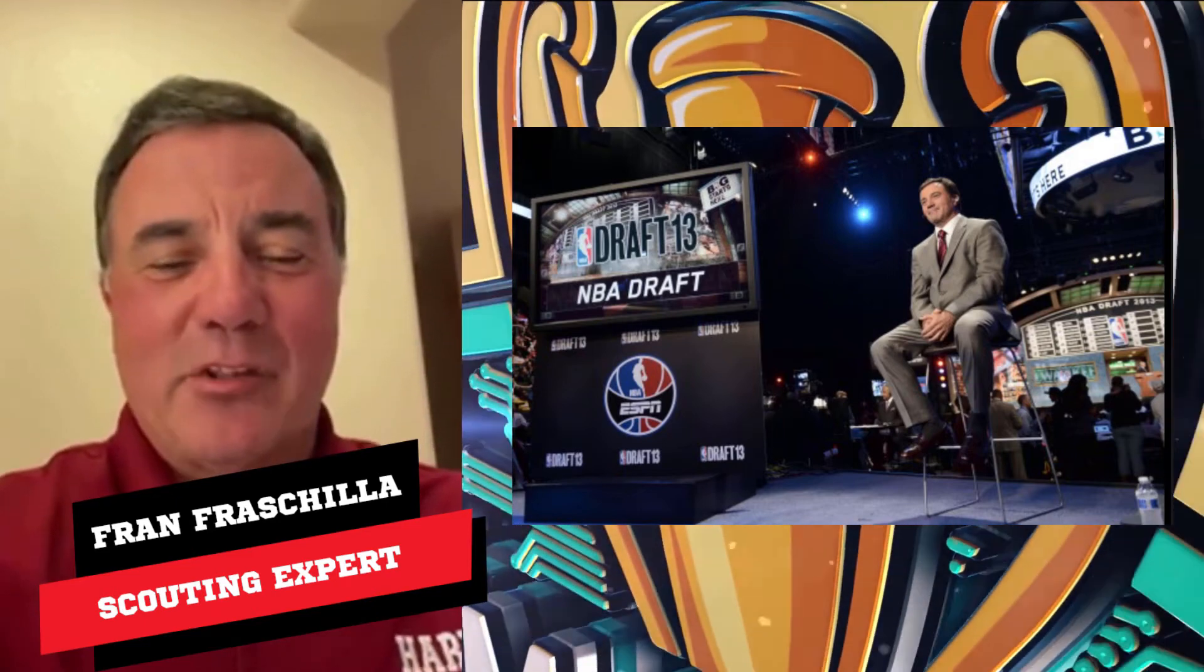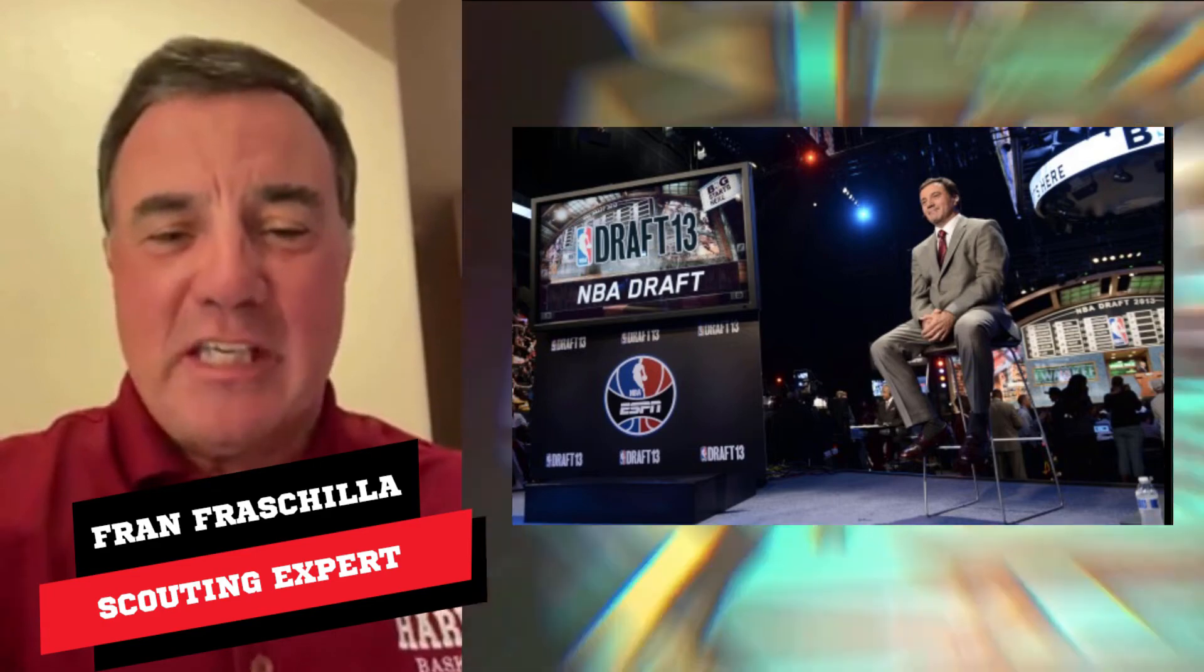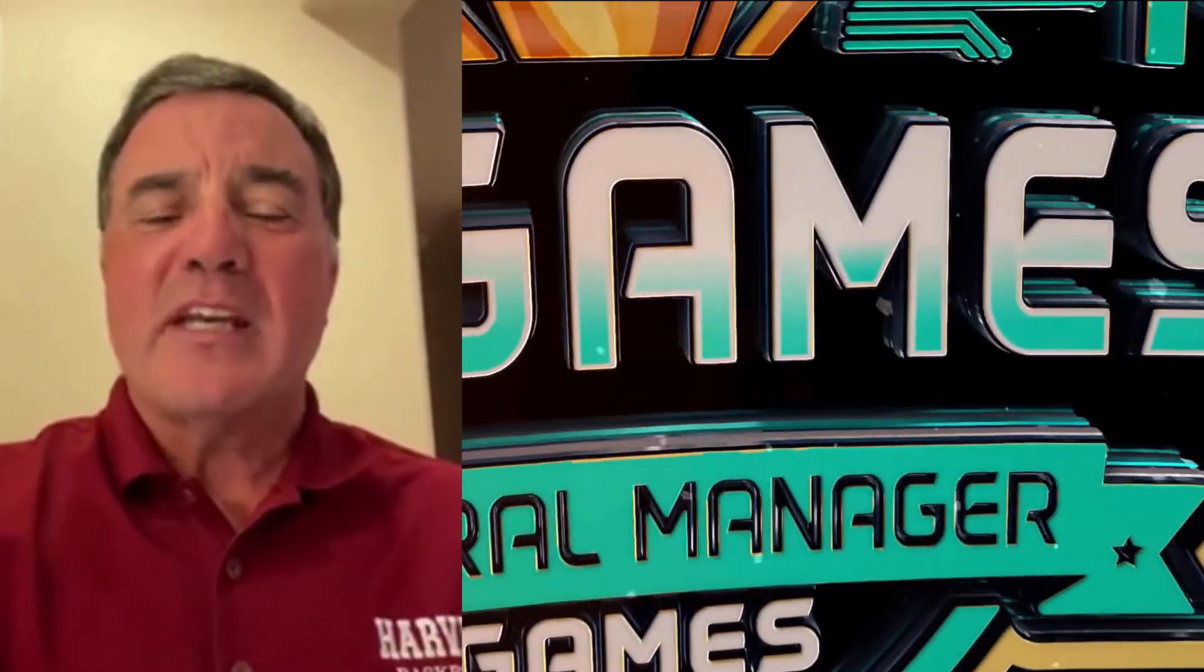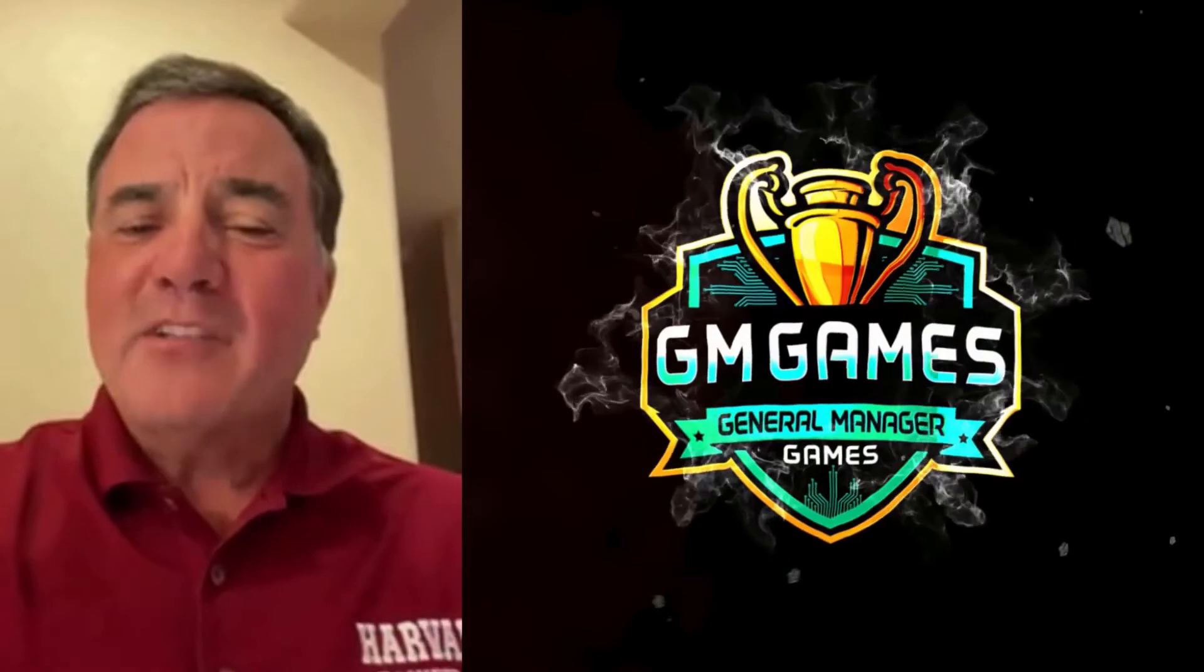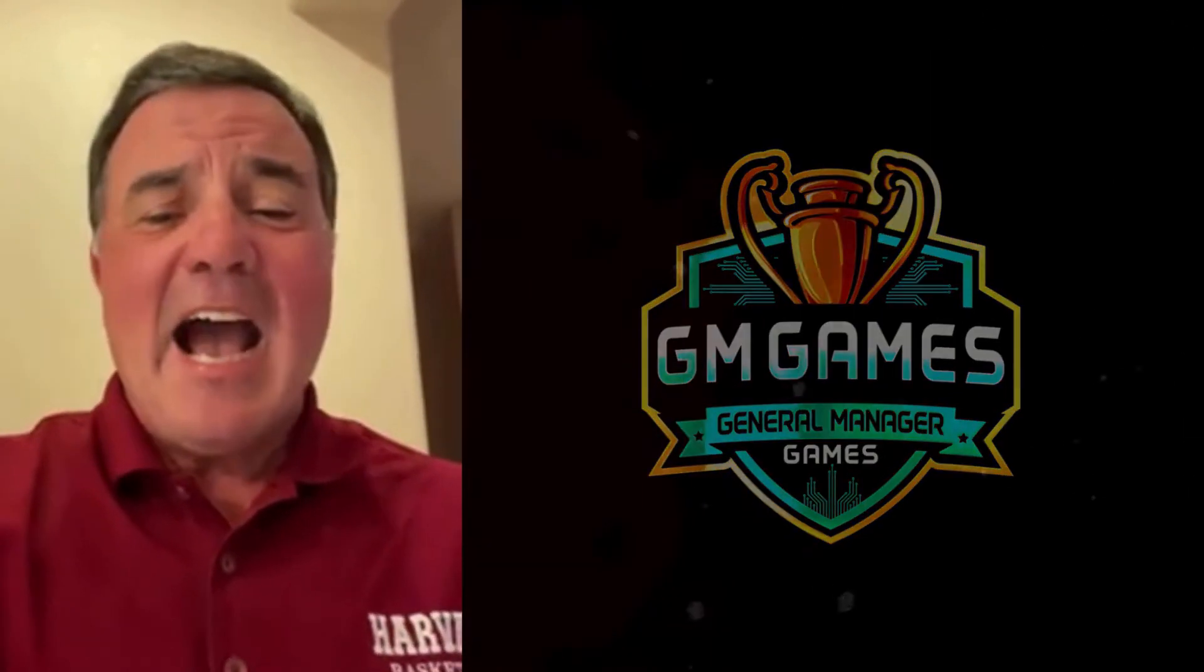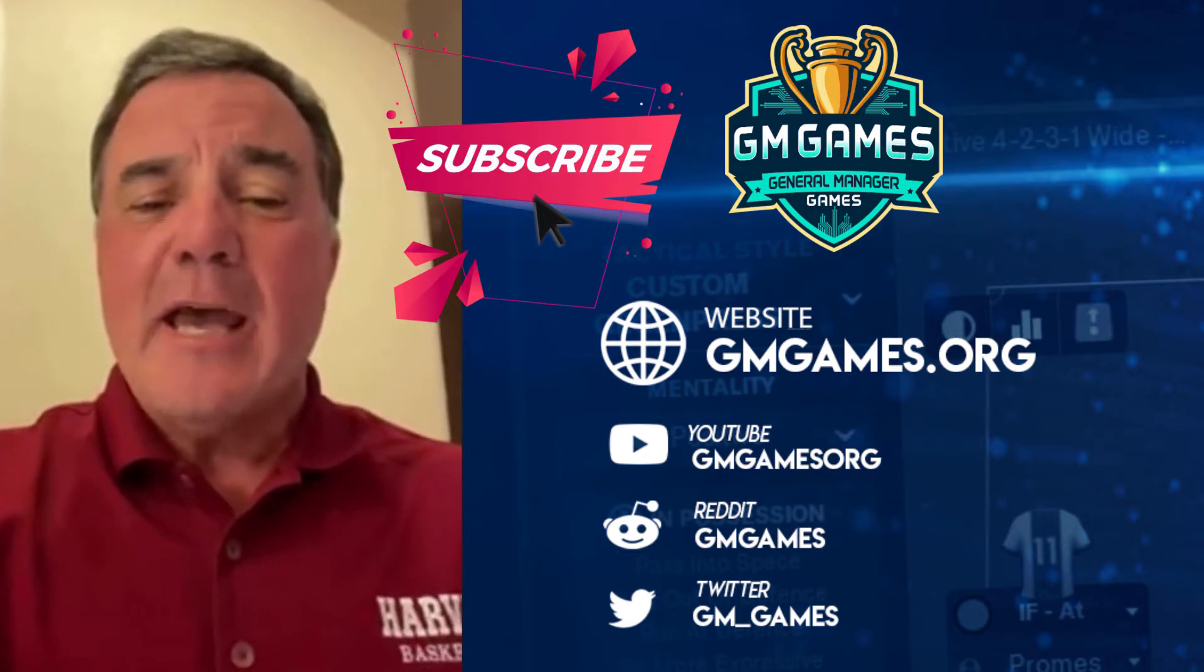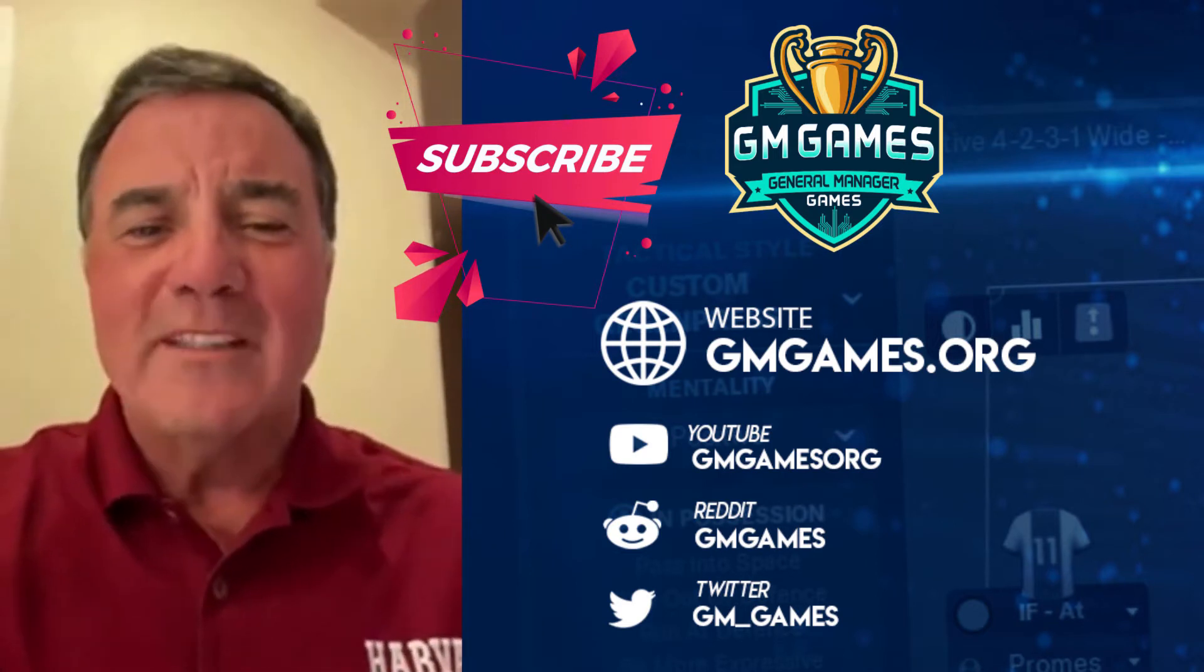Hey everybody, this is Fran Fraschella, draft expert and basketball junkie. To everybody who's watching, let's get our friends at General Manager Games the subscribers they deserve. Just press that red subscriber button and immerse yourself in sports AI through GM Games content. And on Twitter, it's GM underscore games. Let's get after it. Let's go!